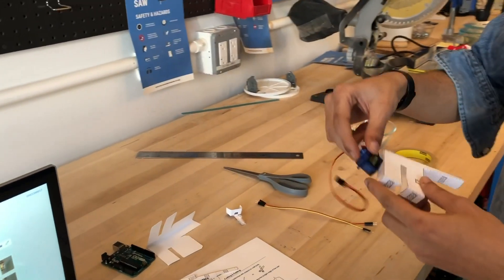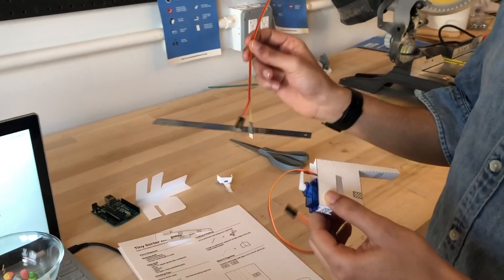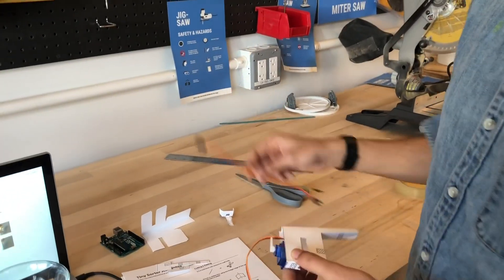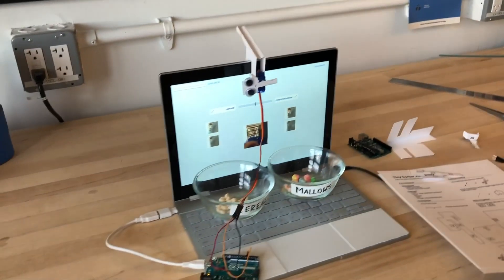Install your servo motor, wire it up to the Arduino, and you'll have your finished TinySorter.